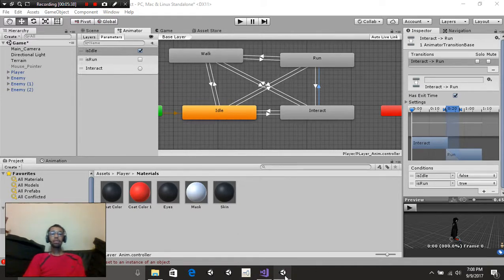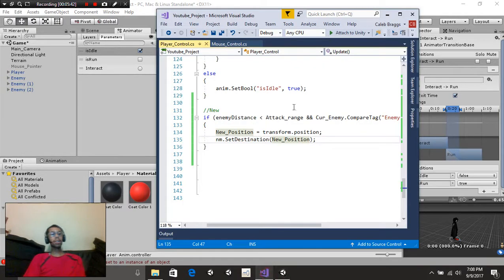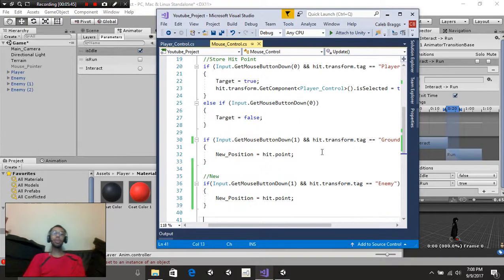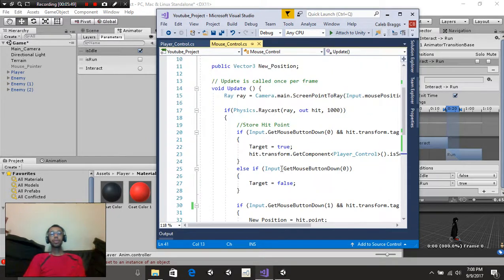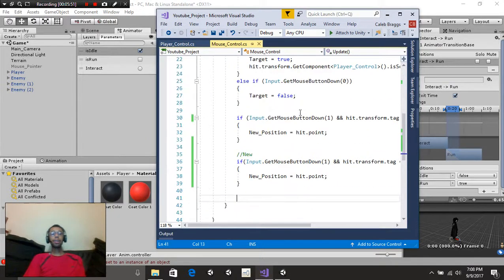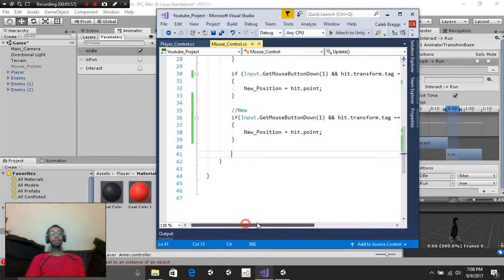Now since we have our animations out of the way, let's head over to the script. This is going to be the most boring part of the tutorial, but let's get through it. I'm not going to cover everything in here because I covered most of it in the previous tutorial, so we're just going to be covering the new stuff.